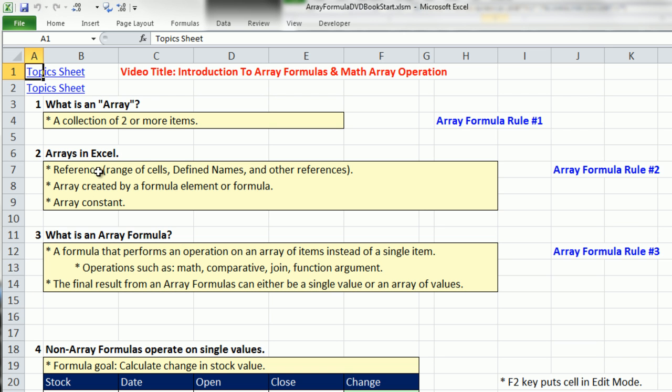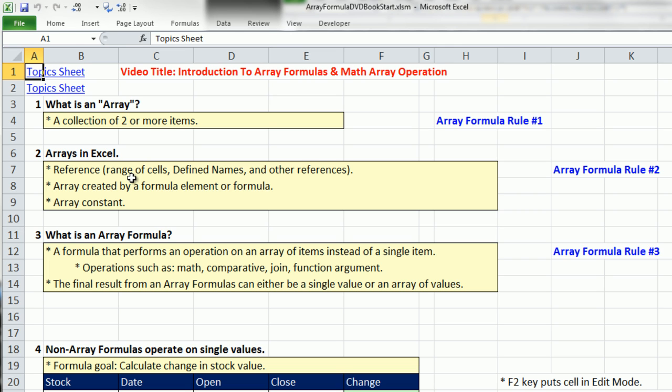Now let's start here. If we're talking about array formulas, we better define what an array is. It's simply a collection of two or more items. Now in Excel, what does this mean? You can either have a reference, which we deal with all the time - range of cells, defined names, or other references, such as worksheet or workbook references. We can also in Excel have an array created by a formula element.